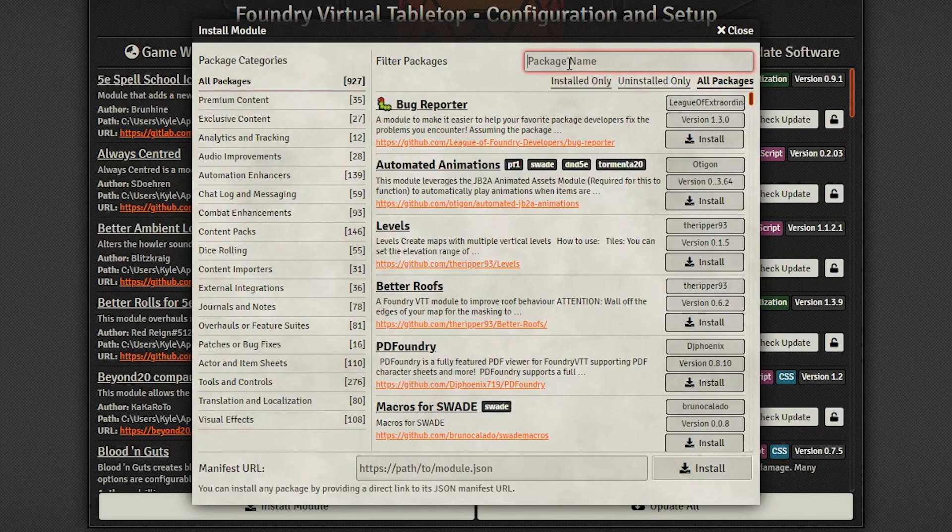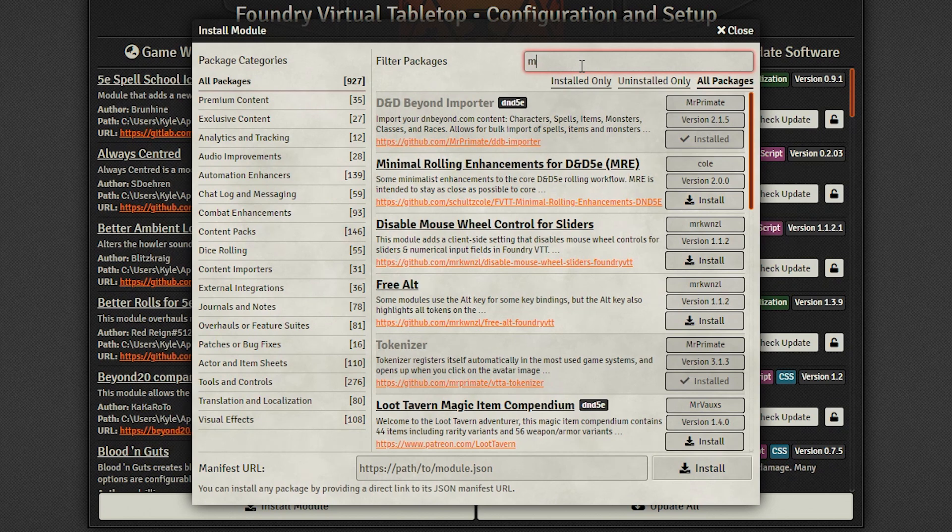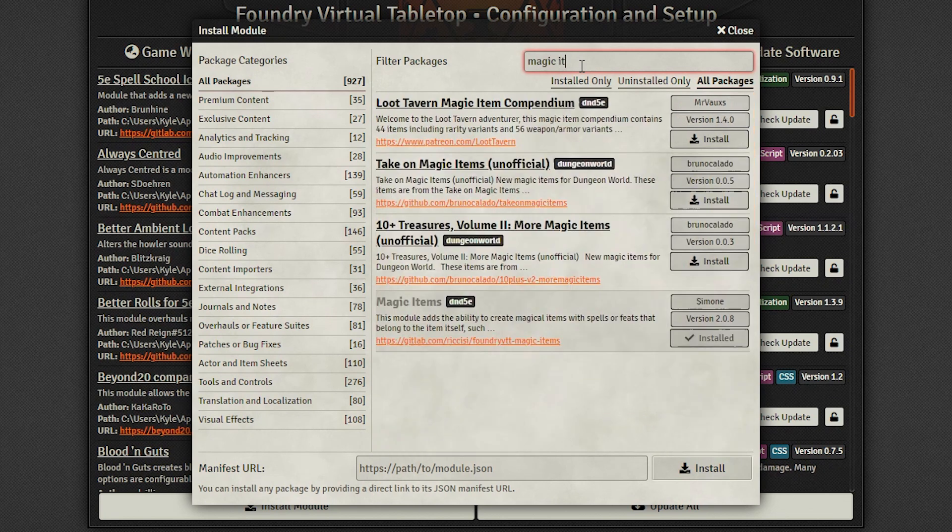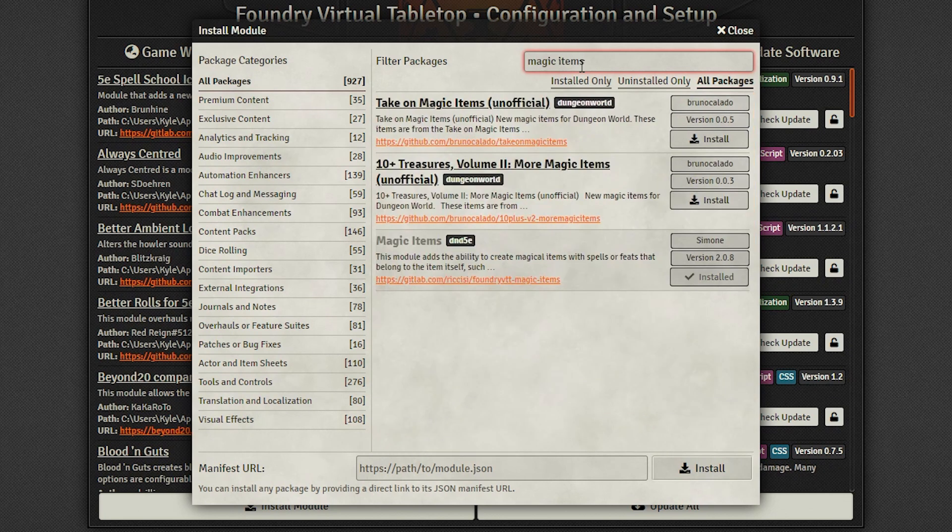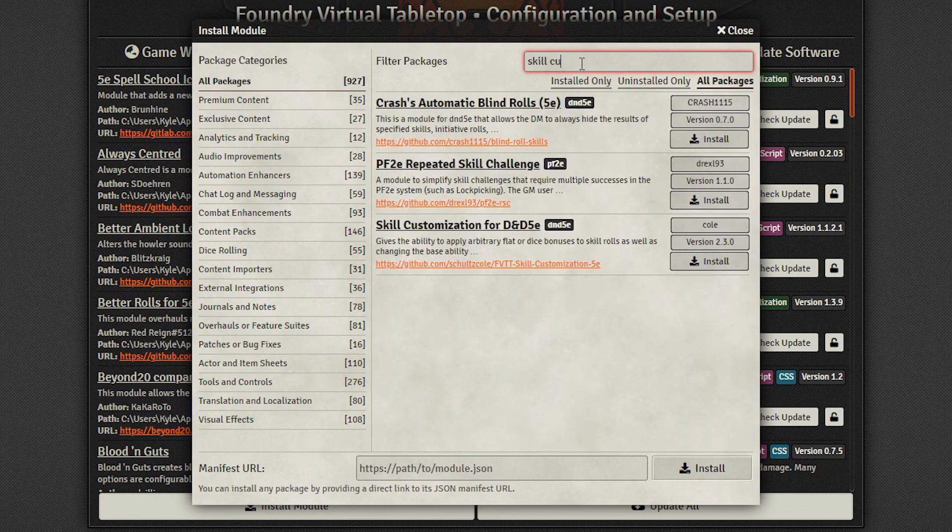Now you'll be heading into Foundry Proper, where you can download the module. The developer also recommends downloading the Magic Items and Skill Customization modules, but those have not been updated for 0.8, and aren't really necessary for the vast majority of imported items anyway.